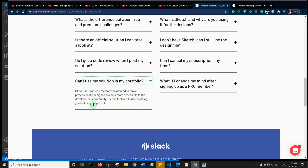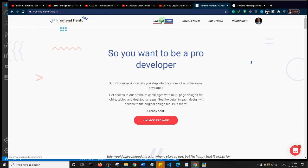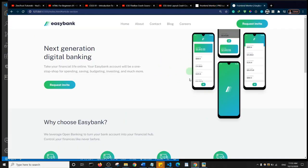Their terms say you can feel free to use anything you build on the website in your portfolio. They also have a pro plan — $8 per month paying yearly, or $12 per month paying monthly. I'm not being paid to do a shoutout to them, I just feel it's important to give credit. One of the designs on Frontend Mentor is what we're going to build here, with some modifications.